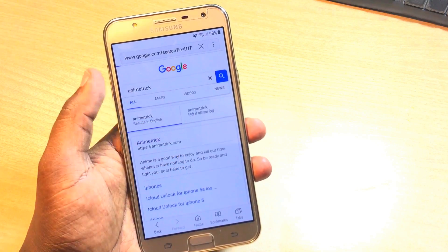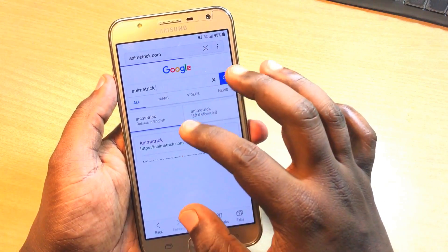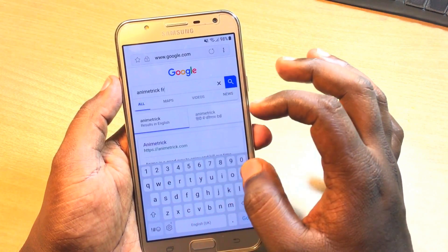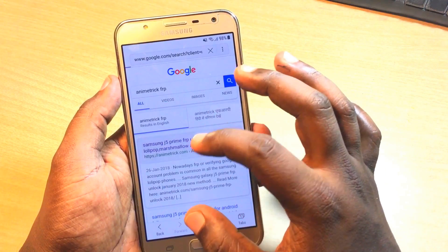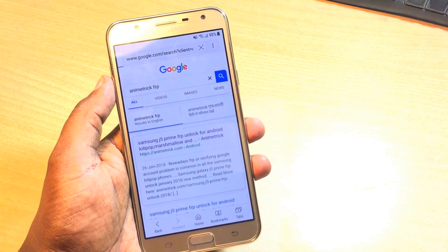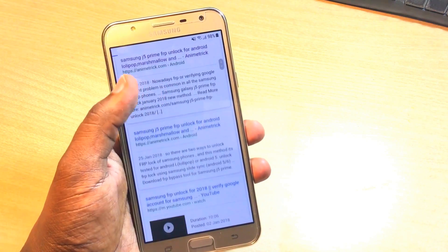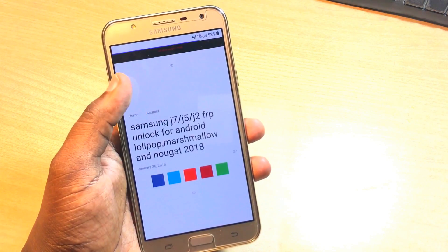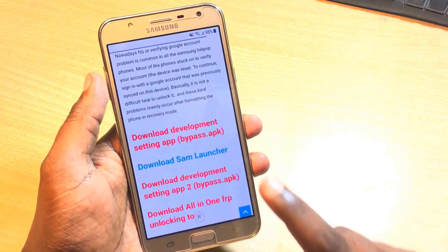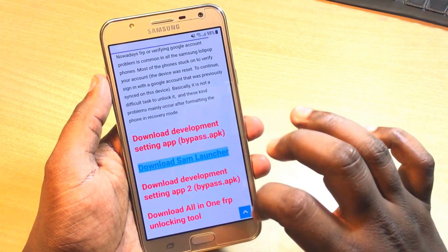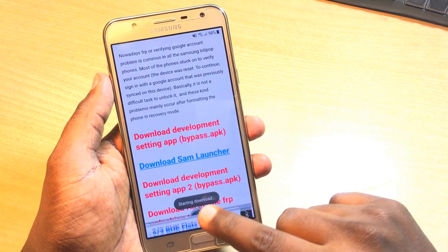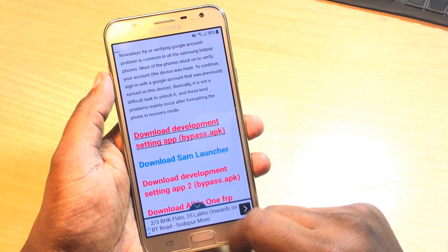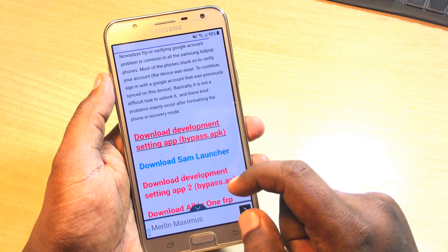From the browser, simply navigate to Animatric, or you can search for Animatric FRP. Here you will find options like Samsung J5 Prime FRP unlock, Samsung J7, and others. On this page for J7, J5, J2 FRP unlock, I have updated all the software. First of all, download the SAM launcher.